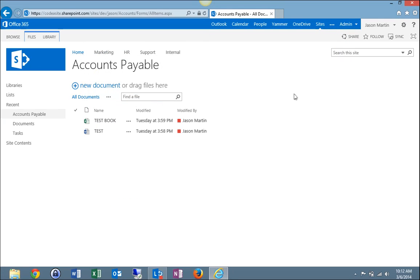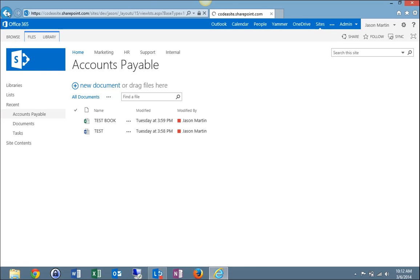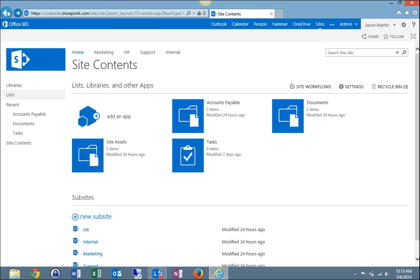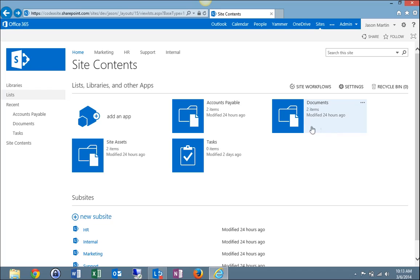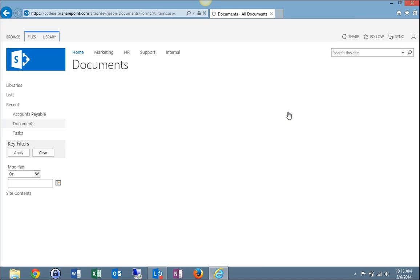So now I'm going to close that and show you a second way to sync a library. So I'll simply go back and select the second library I wish to sync. I'm going to go with Documents. I'm going to hover over Documents, click it to open.